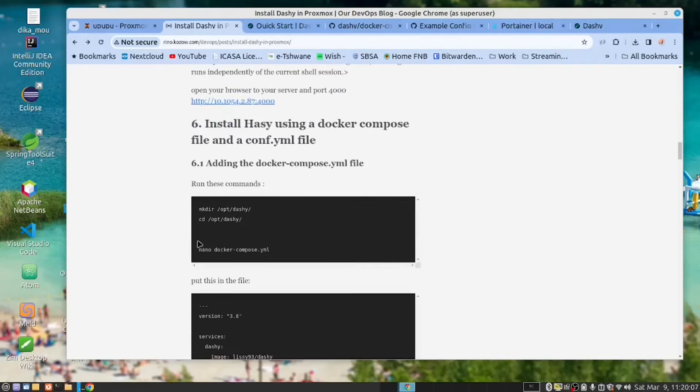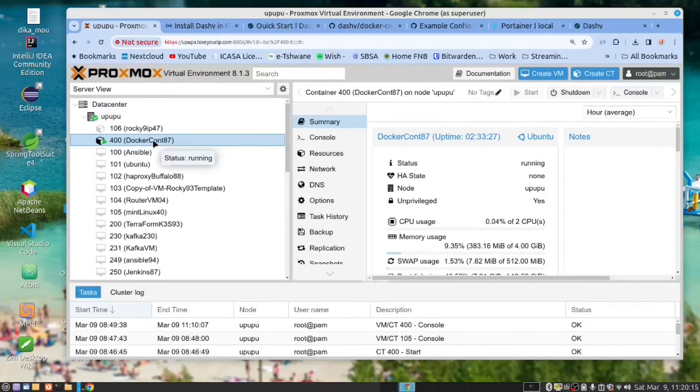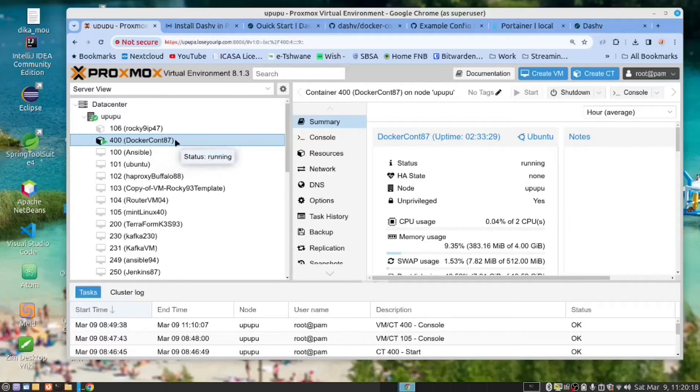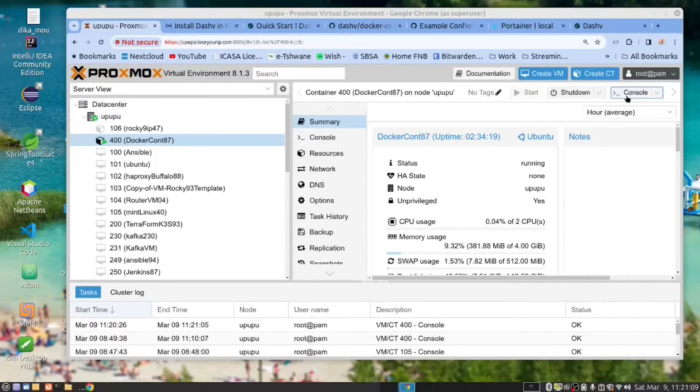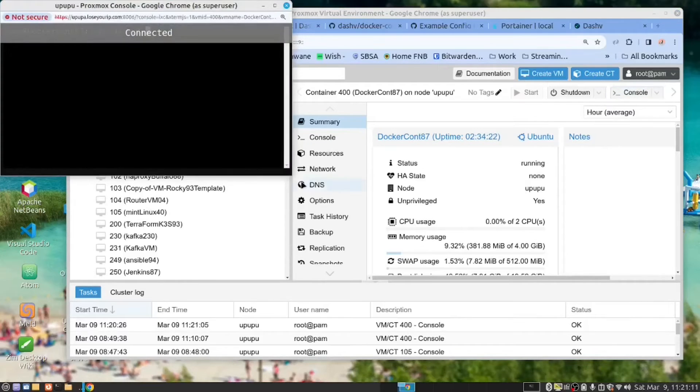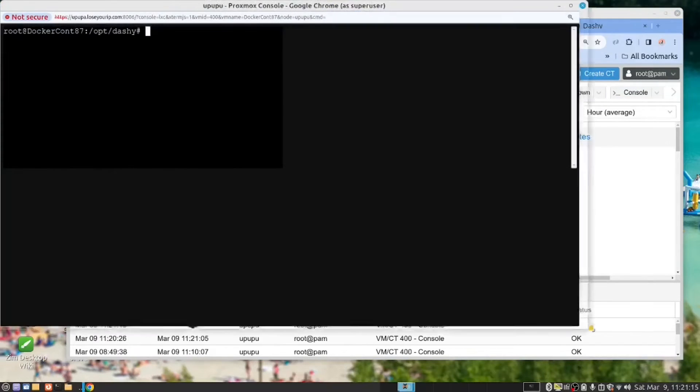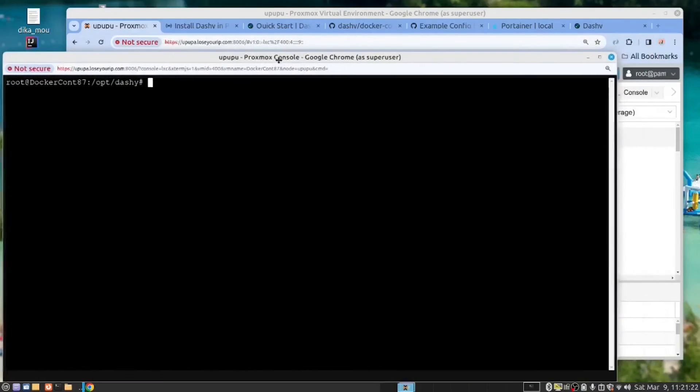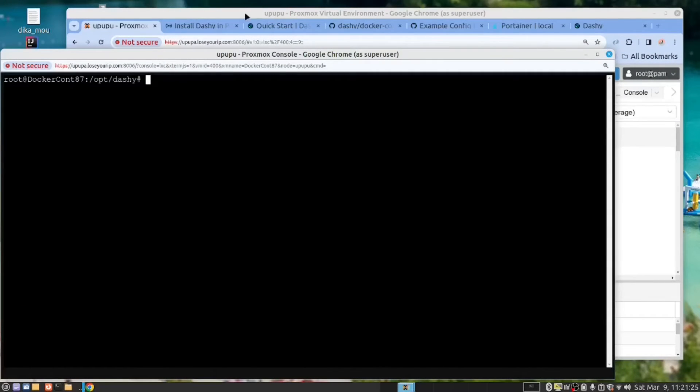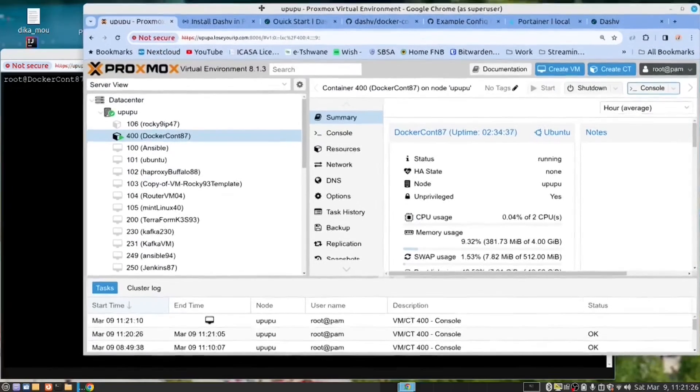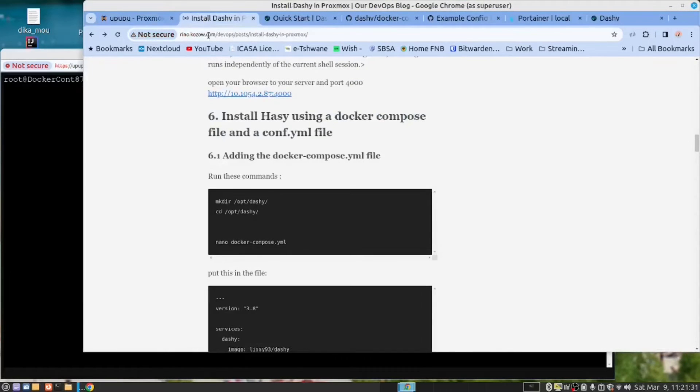So here we start. What you need to do is you need to open the Proxmox container. So this is our Proxmox container where we have Docker installed in there. So you need to click on the console, expand it. I'm now just going to put the console on the left side and the browser on the right side so that we can continue.